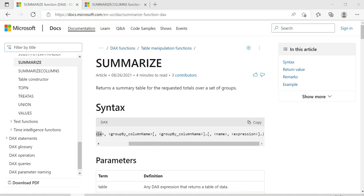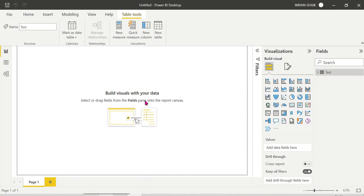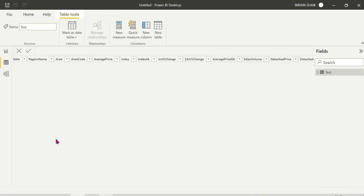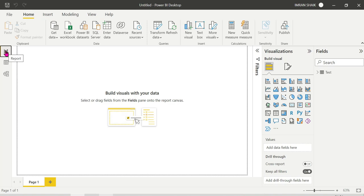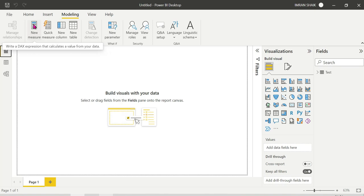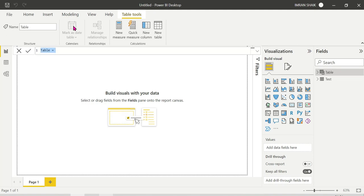We are working on Power BI Desktop with a complete sample dataset. Calculated columns are just data here. The requirement is to summarize the columns and create a calculated table. So we will click on New Table to create a calculated table.